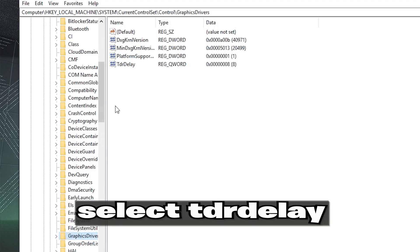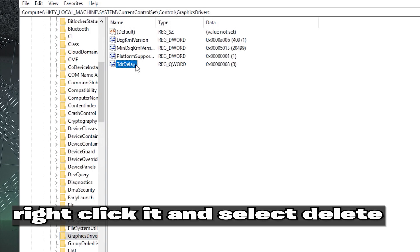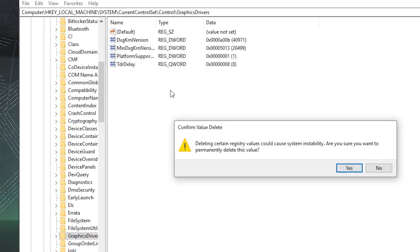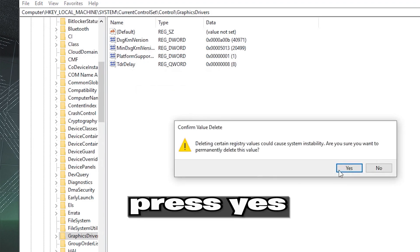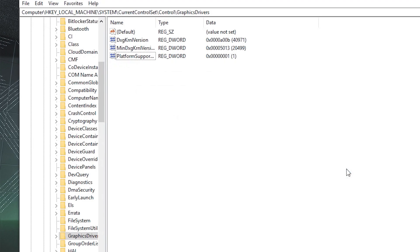Select TDR Delay. Right-click it and select Delete. Press Yes. Restart to apply the changes.